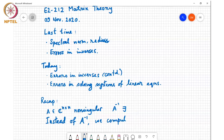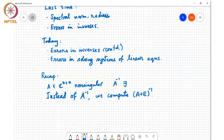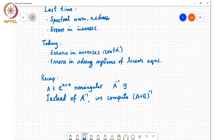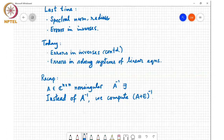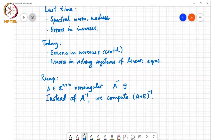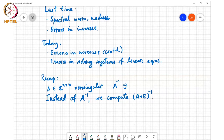Instead of A inverse we compute (A+E) inverse. A student noted the voice was breaking; the instructor mentioned being connected to the IACW LAN as the best available connection, and the student confirmed the voice was actually okay.